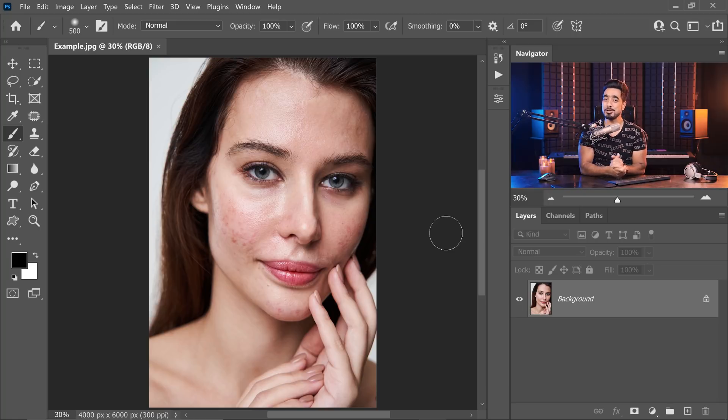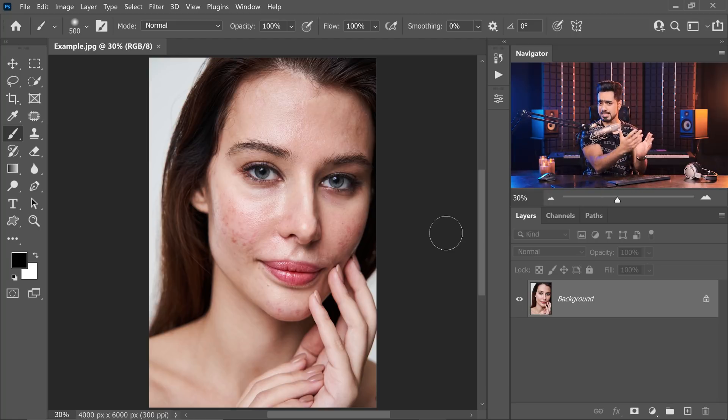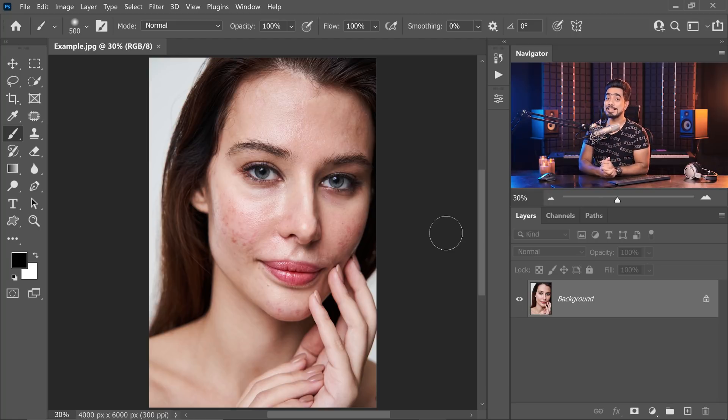Back in the magical world of Photoshop. If you want to go ahead and download any of these assets and follow along, check the links in the description.